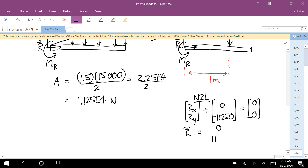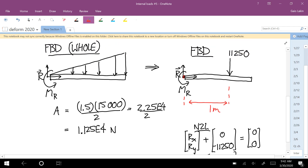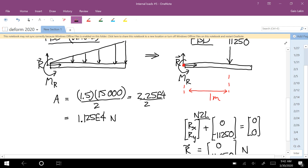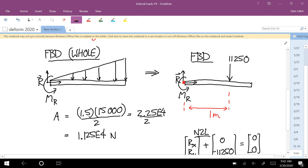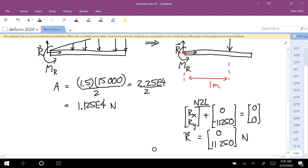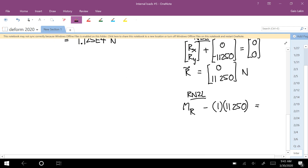So that lets us calculate the reaction force. The sum of forces in y equals zero gives us the reaction R equal to positive 11,250 newtons. For the moment equation, taking the about point at the left end, R doesn't produce a moment. We have MR, and the 11,250 newton force at 1 meter arm produces a clockwise (negative) moment. So MR equals 11,250 newton-meters.